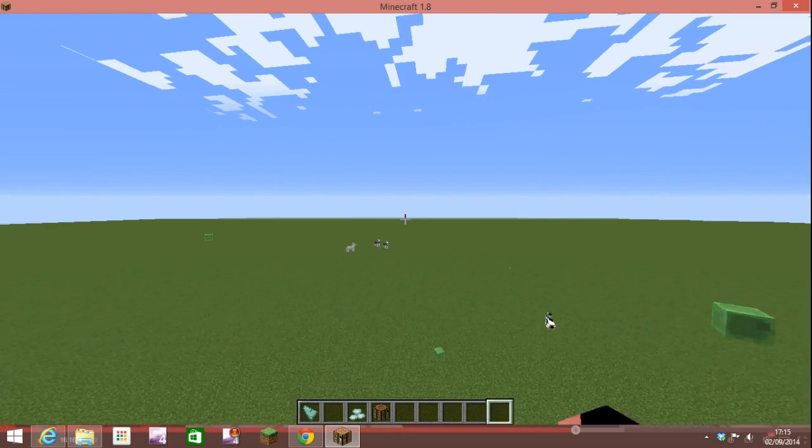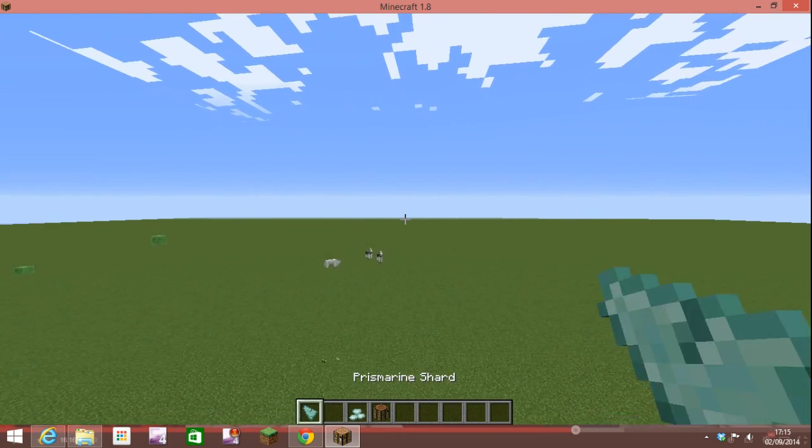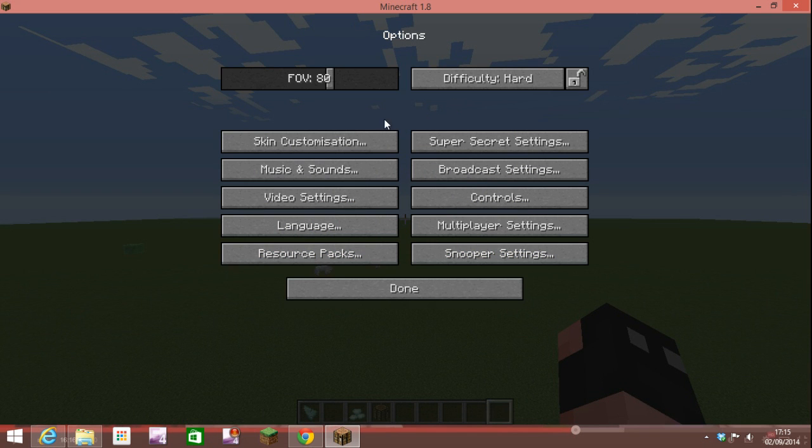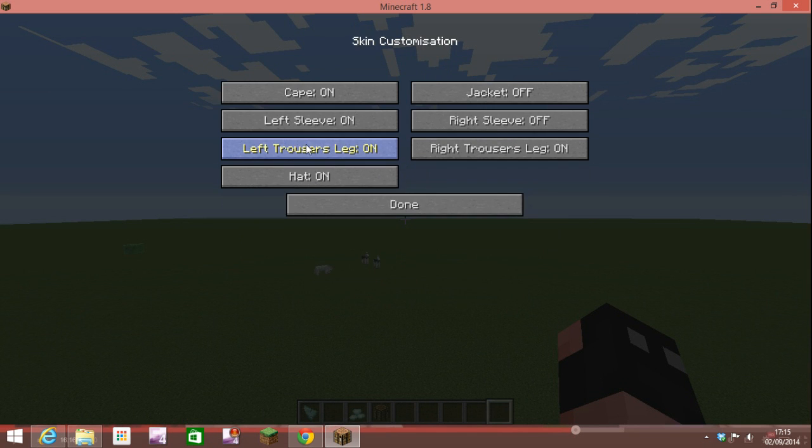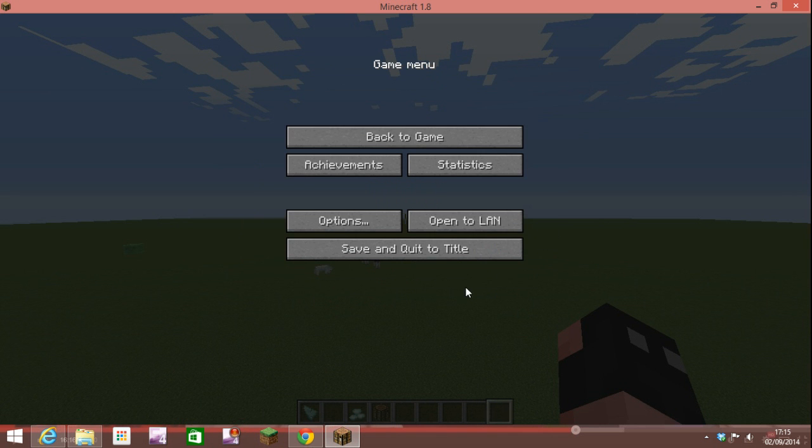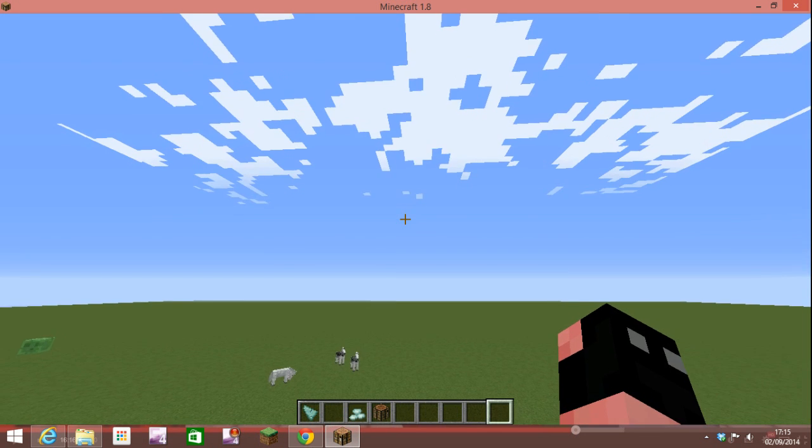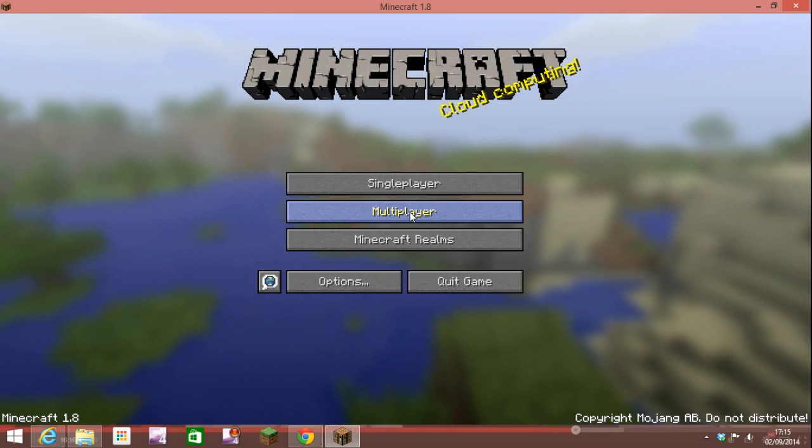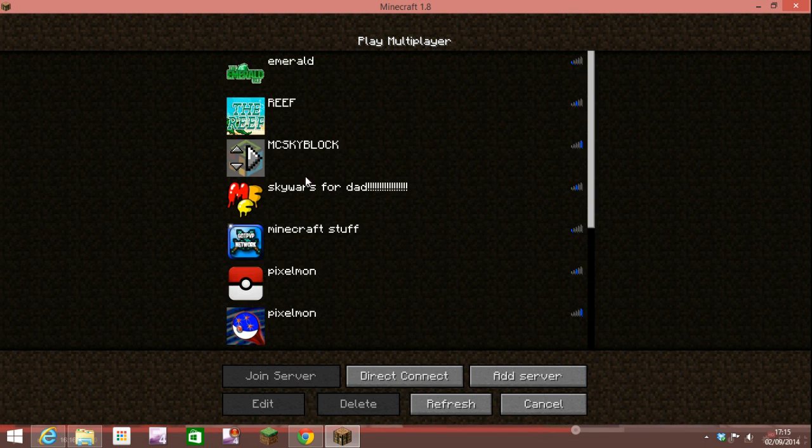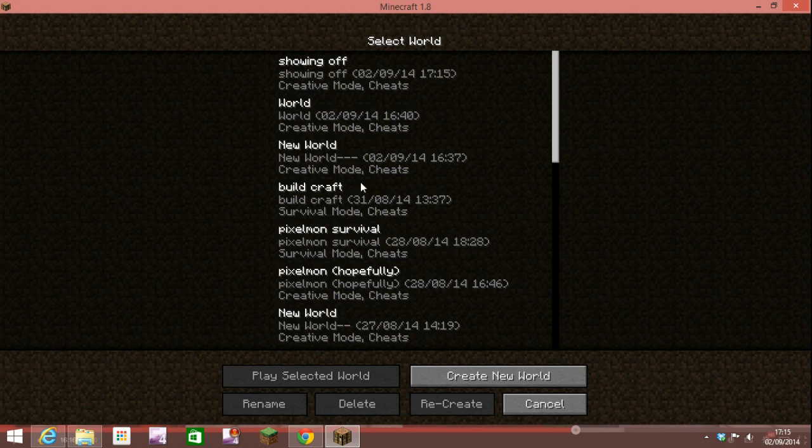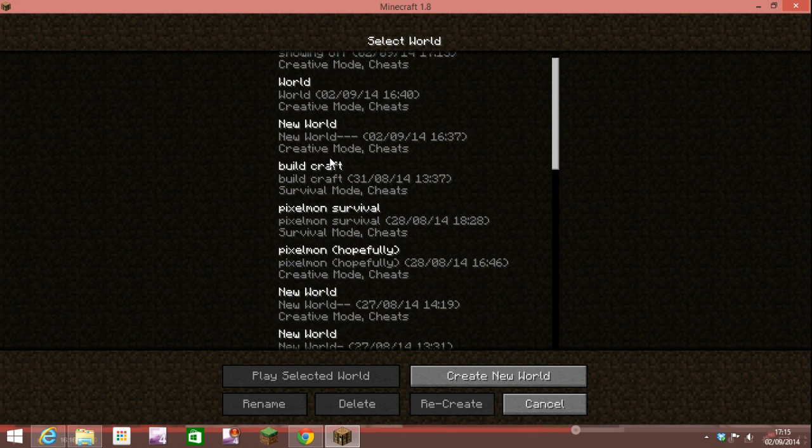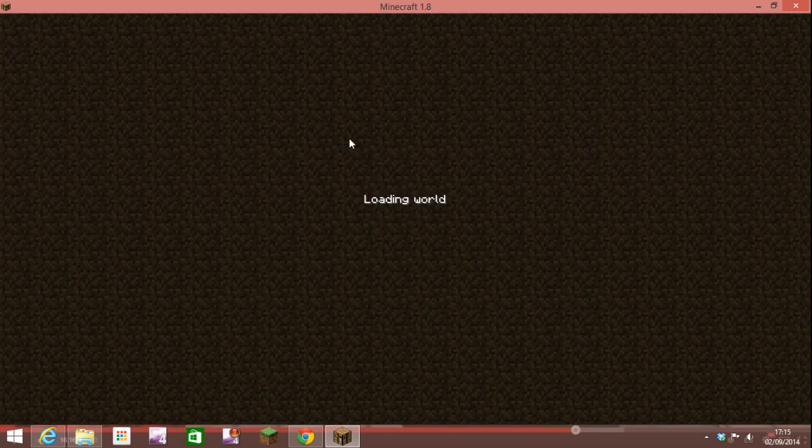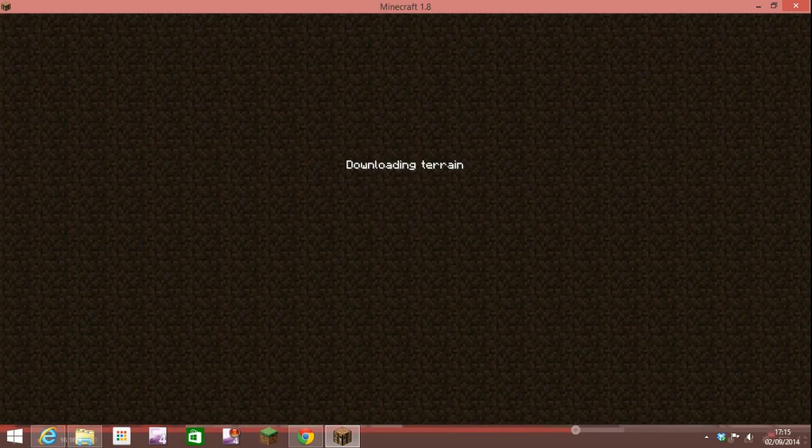I forgot to show you something. There's new options and skin customization and other cool stuff. I think I'm actually just going to show you on a different world what it does. Let me just go on a creative world.